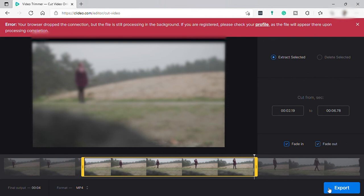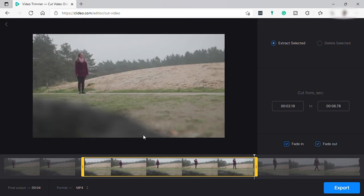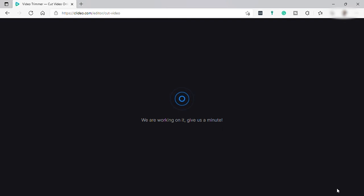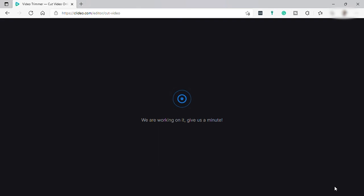But right now my connection is not good and I cannot play the video. Once done, you can export the video by clicking the export button and wait for the processing to finish. It may take time.